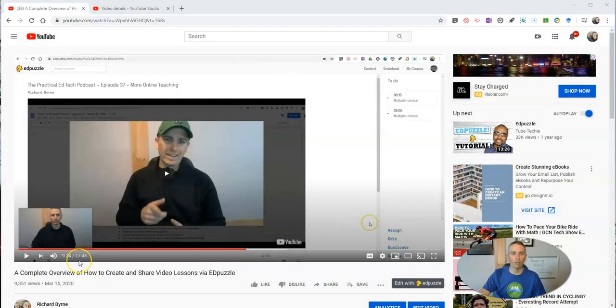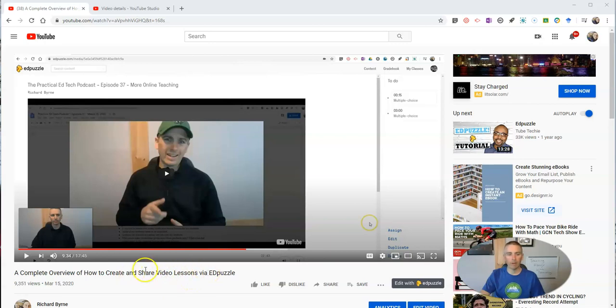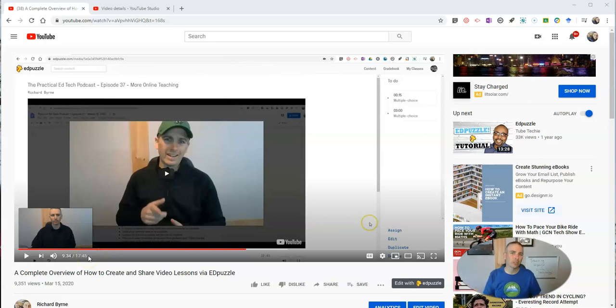I have this long video that I uploaded to YouTube about two months ago now, a complete overview of how to share video lessons via Edpuzzle. Now the video is 17 minutes and 45 seconds long. So there's some different sections in that video that I want people to be able to jump right to.